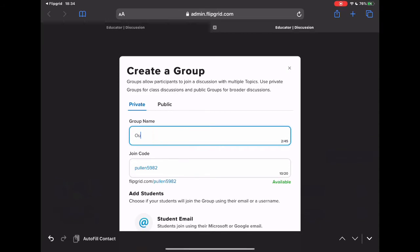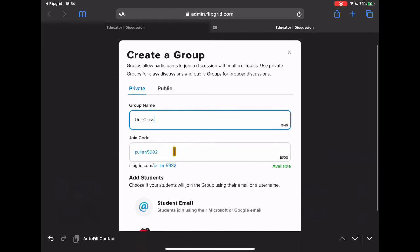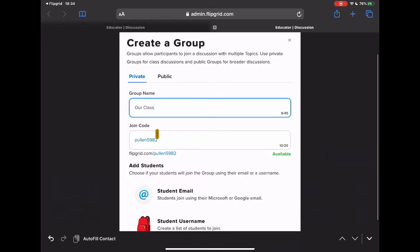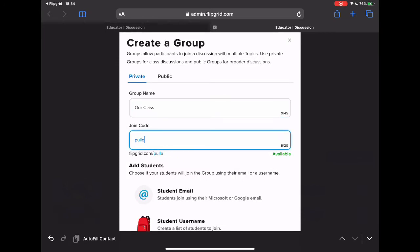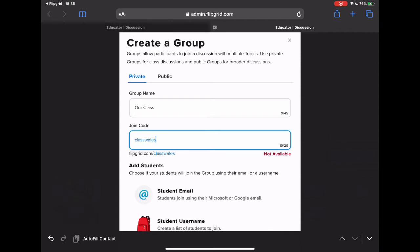And I'm just going to simply call it our class. You'll then see it gives you the class code. Now that might be fairly simple for lots of your learners. I might want to make this something even more specific, so we're just going to call this class Wales. And just hopefully that's available. This might be something which is easier for your students to recognize. Could be you want to call it digital leaders or whatever. So you have that option or you could just leave it with the code that you come with.